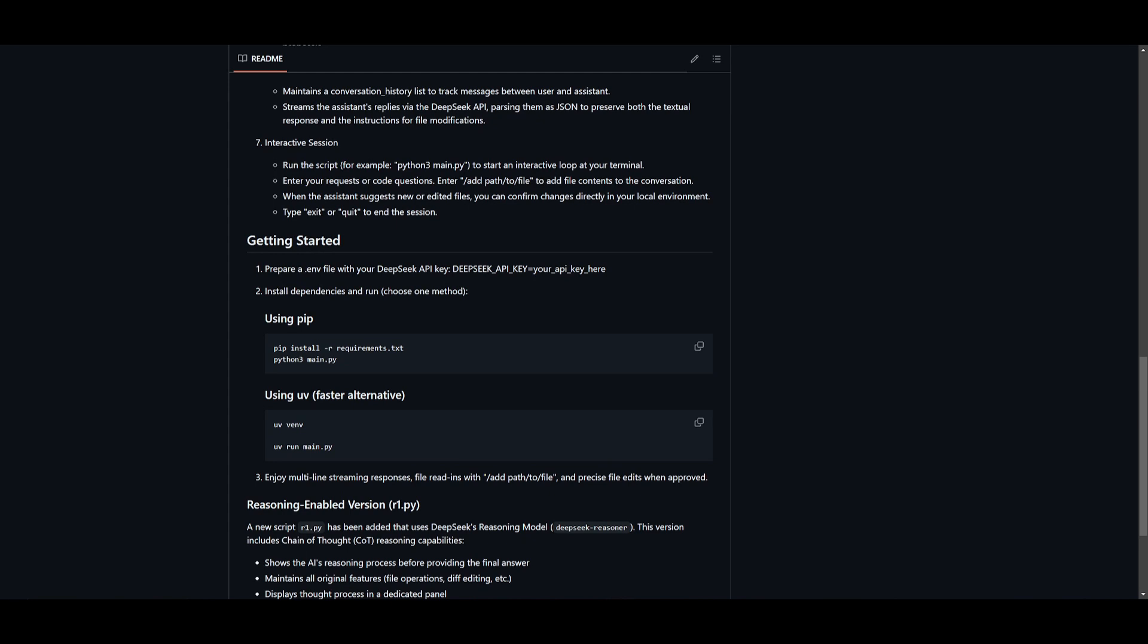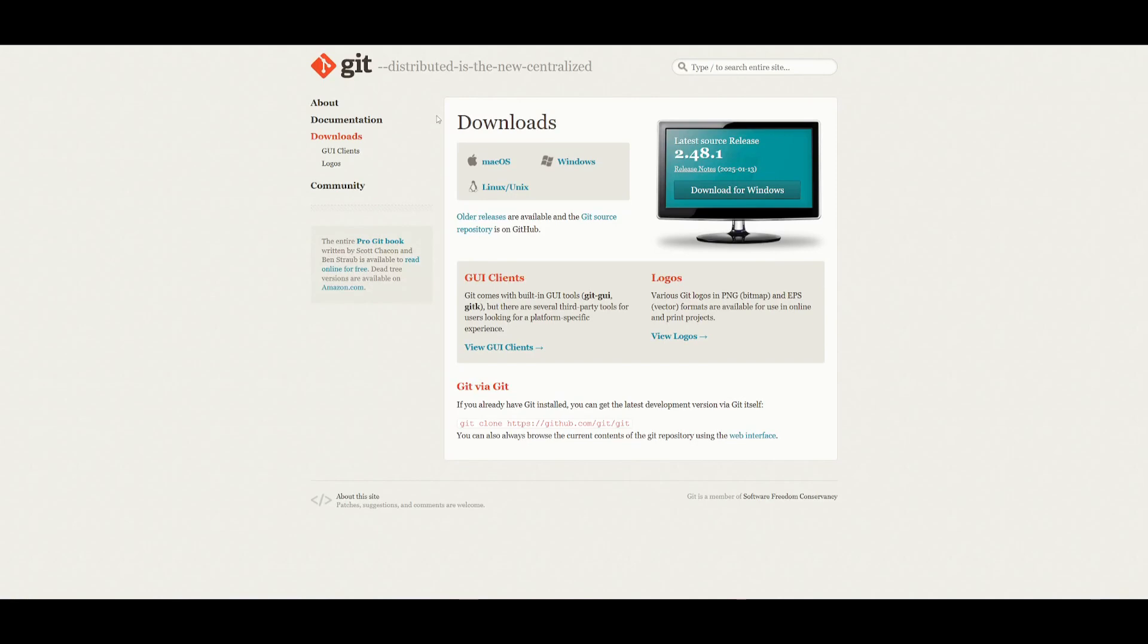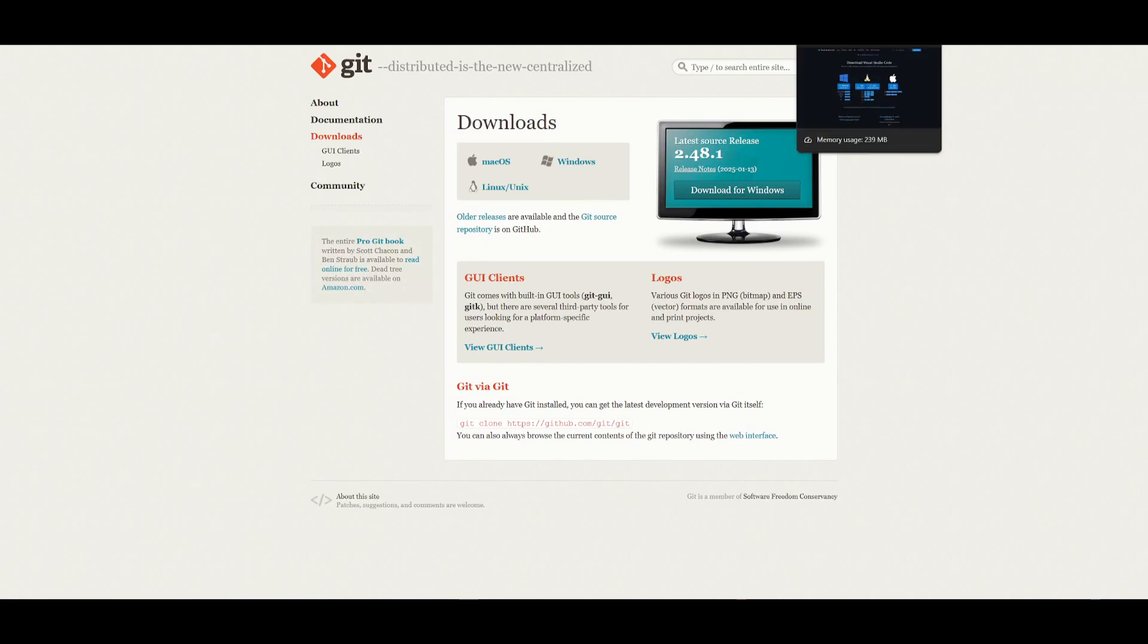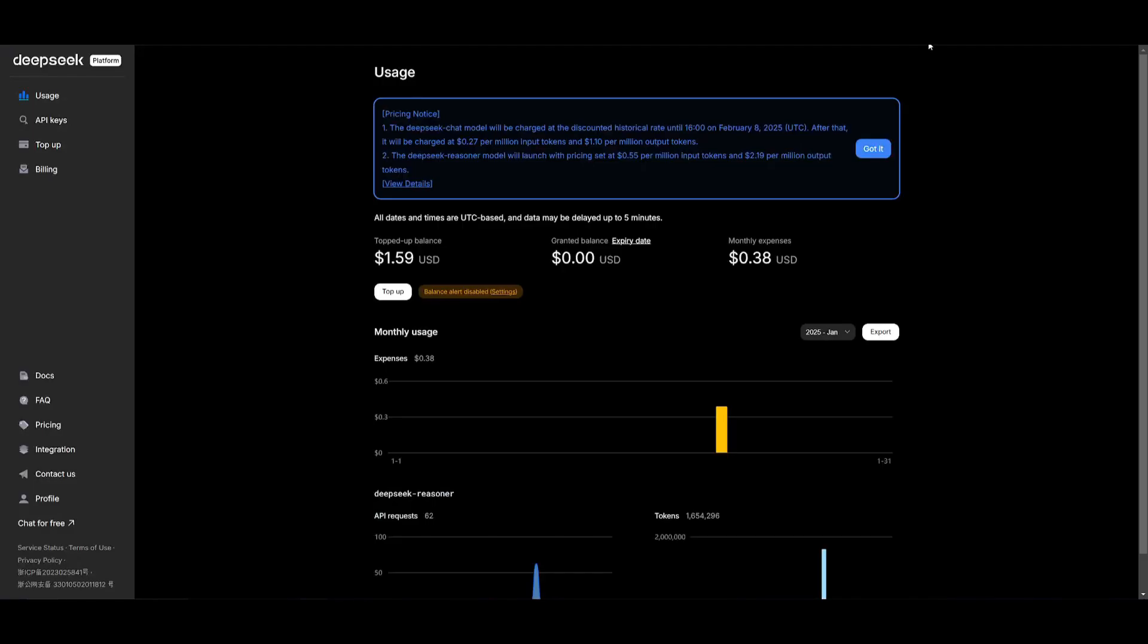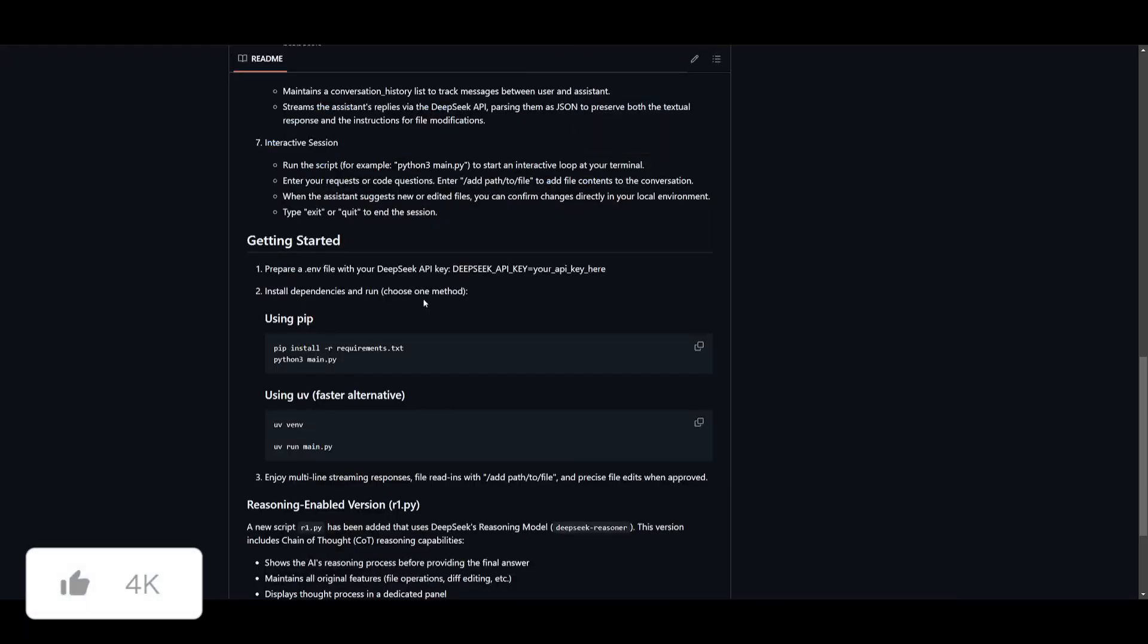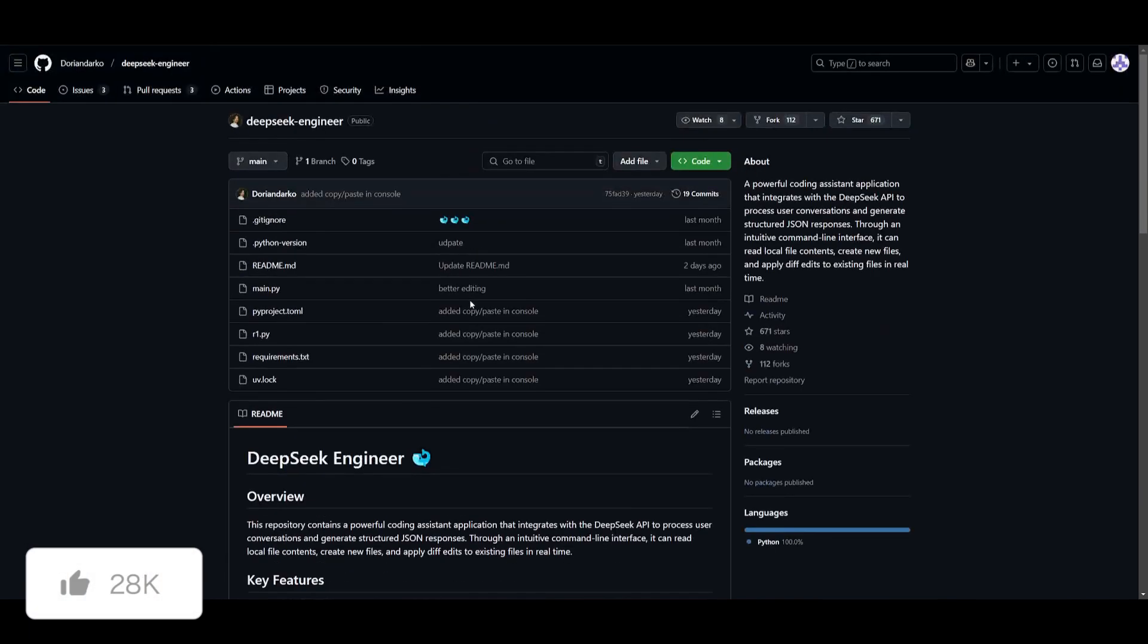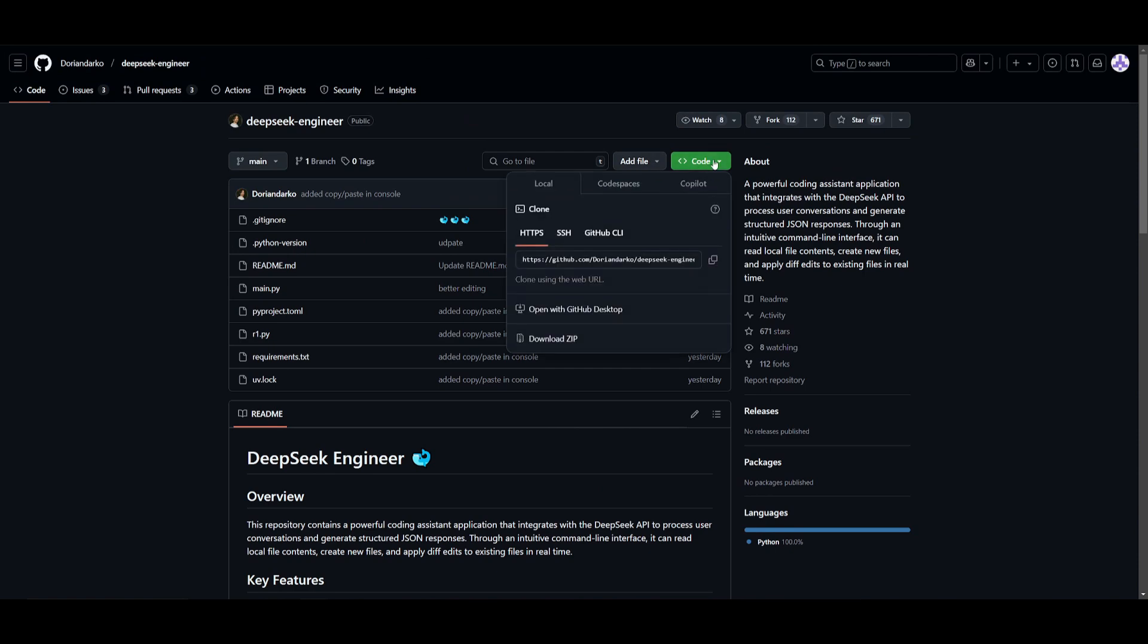Now to install this locally, there's a couple of prerequisites that we'll need beforehand. So make sure you have git installed. This is going to be used to help us clone the repository locally on our computer. Make sure you have VS Code to use this interface for the terminal as well as configuring the .env file. And lastly, you will need a DeepSeek API key that's linked to a billing account that has been topped up already. So once you have these prerequisites fulfilled, go over to the GitHub repository, which I'll leave a link to in the description.